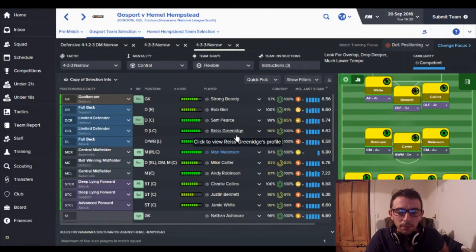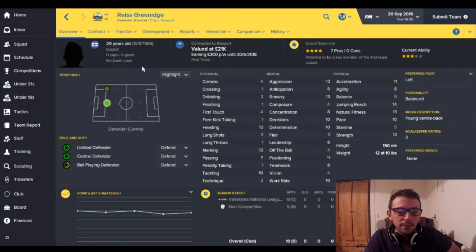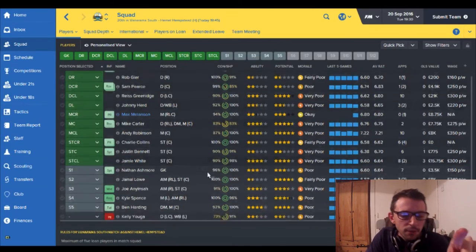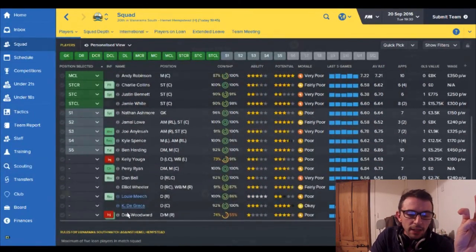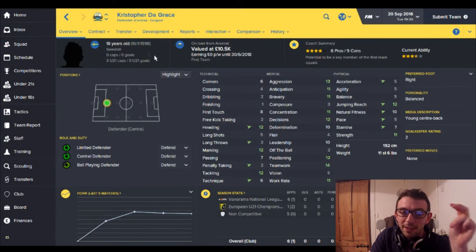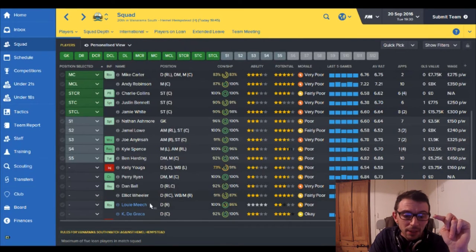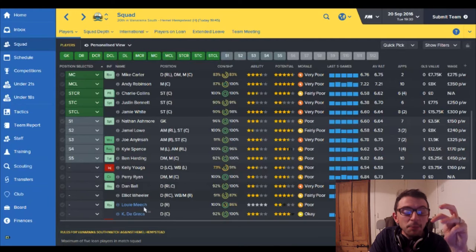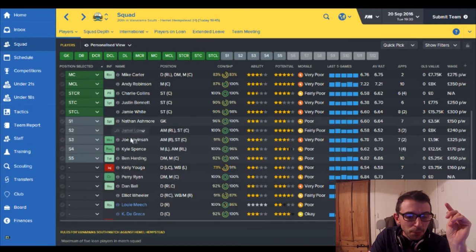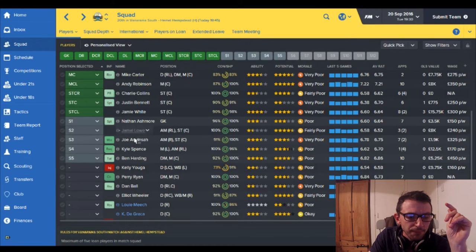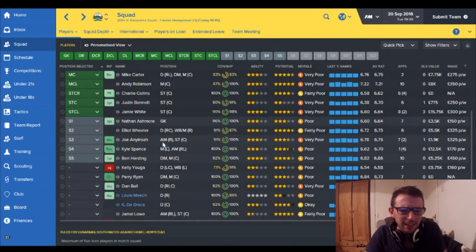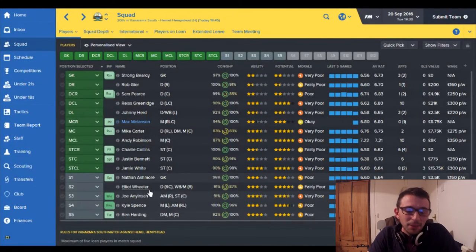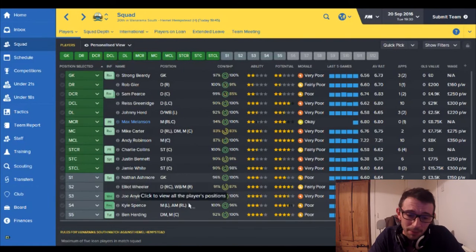Centre backs we've got Sam Pierce and Greenidge. Greenidge has not been playing well really. Let me show you the other player I have dropped already, De Gratia. Average rating is 6.17, he's my loan player from Arsenal and he has not been playing well this season at all so he's dropped. Elliot Wheeler has been injured, he's been my main right back and he's just come back, he's on 91 percent. I don't quite think he's ready yet although he is a great player, he's my sort of vice captain and I'm looking forward to him being back.